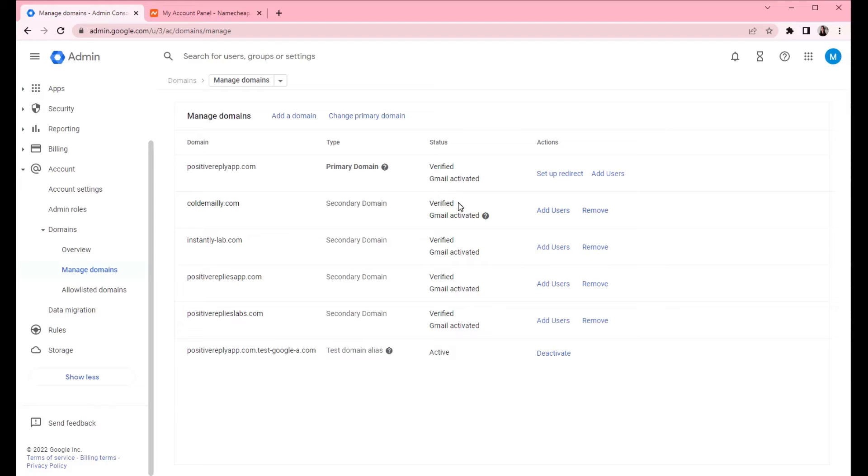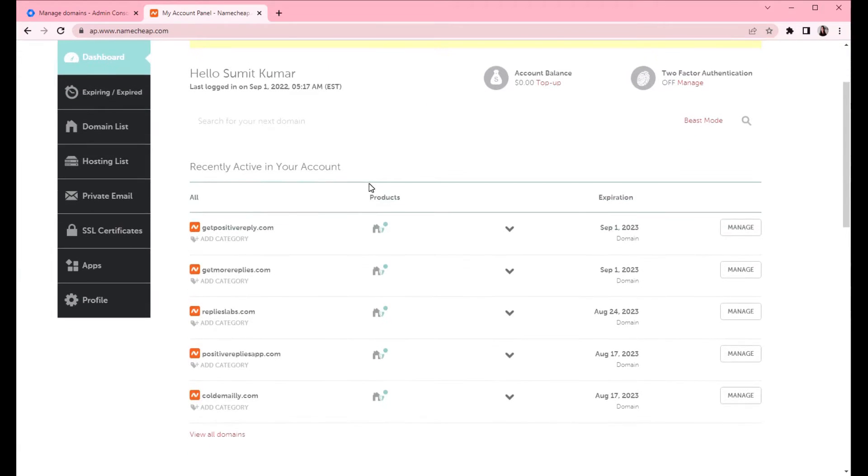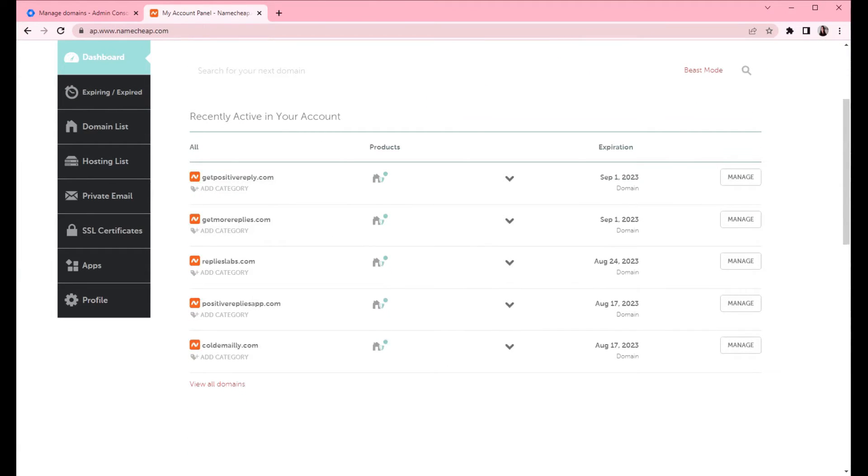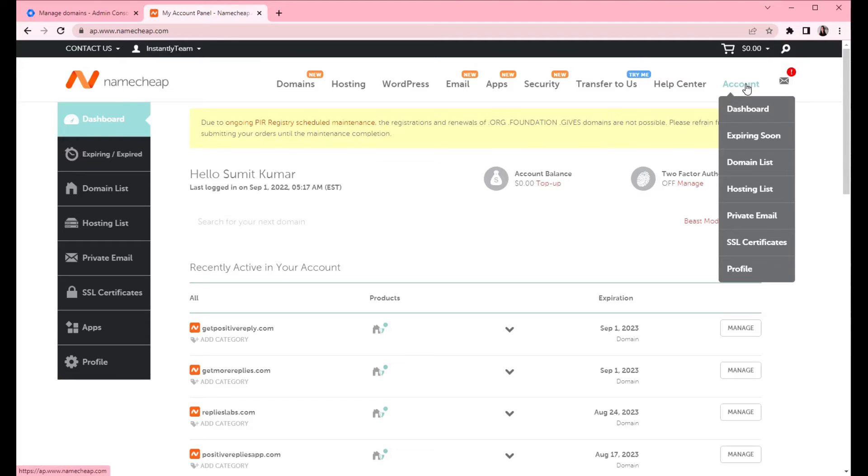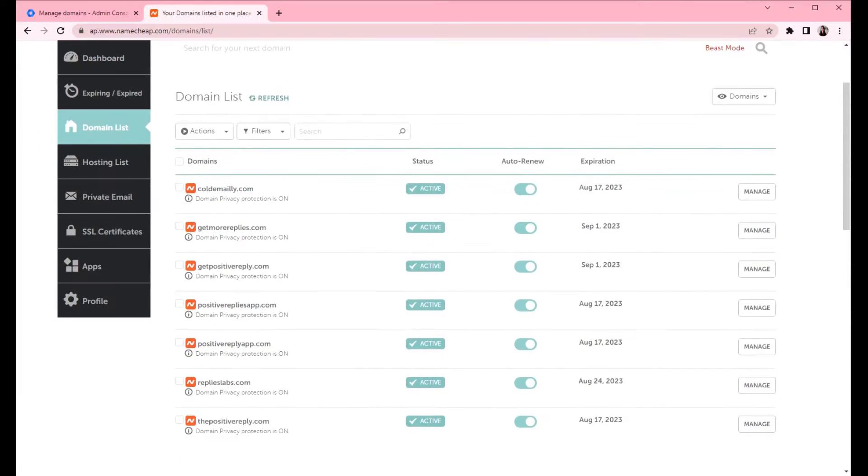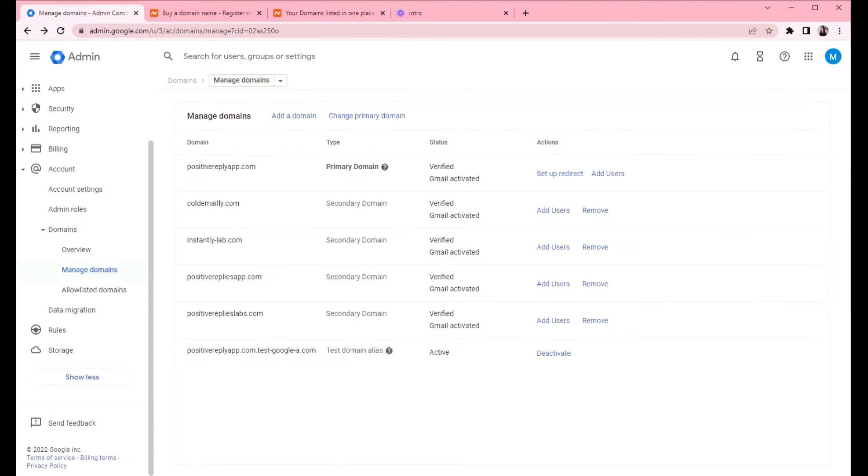So here's the list of all the domains that we have connected before. They have been verified and the Gmail has been activated. So we are gonna do the same to the new one. Go to your Namecheap and get the domain that you want to add. You can access the domain list by hovering over account and clicking domain list.